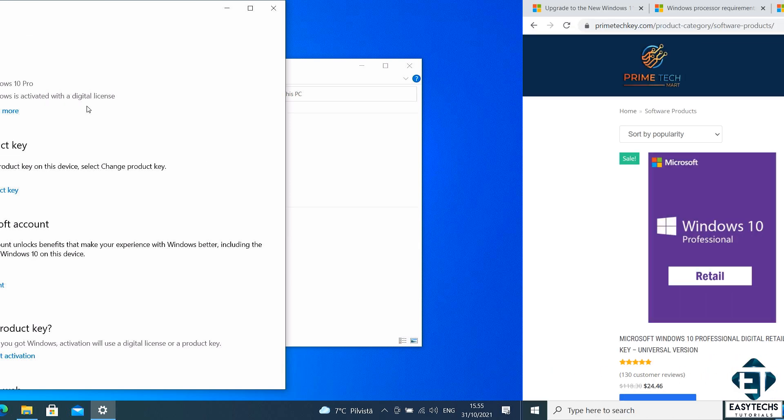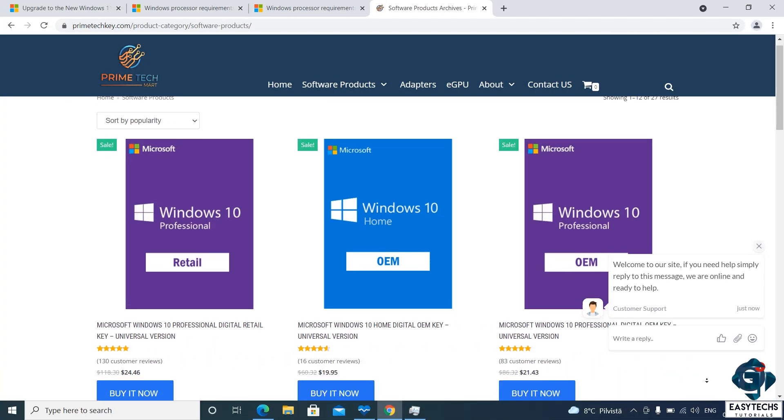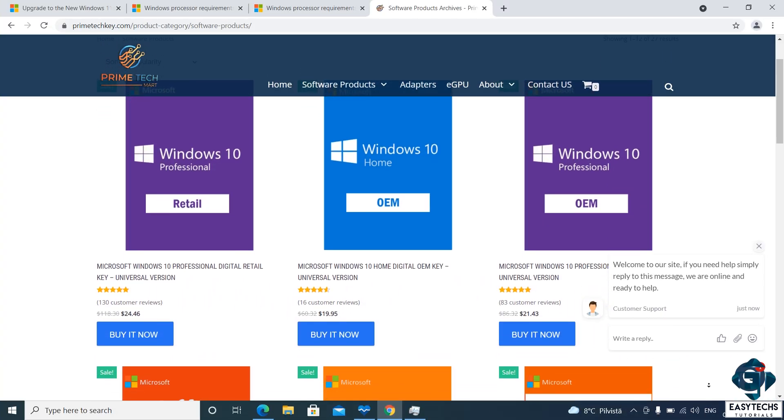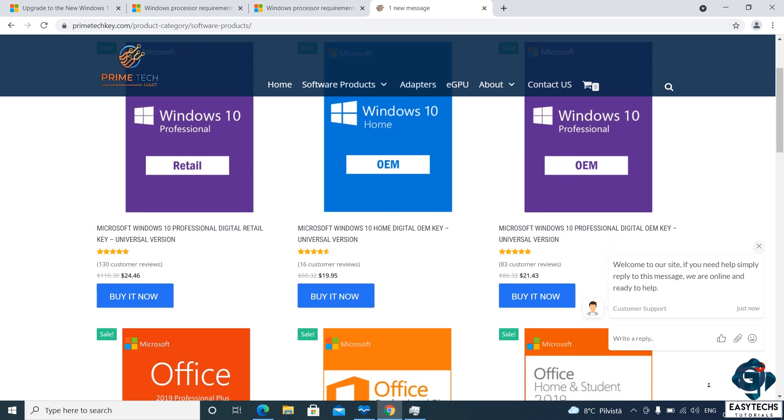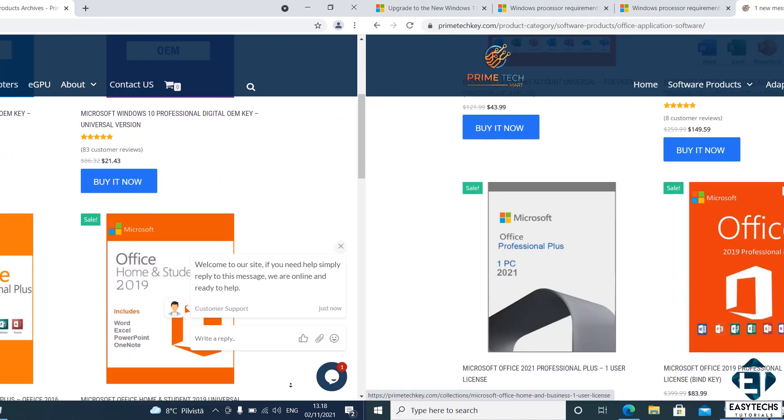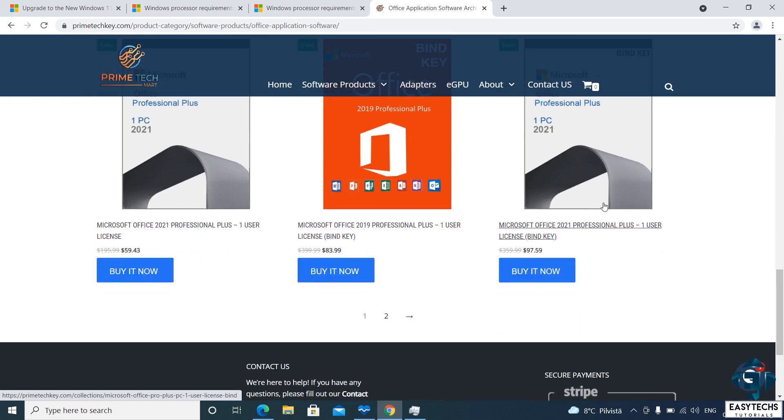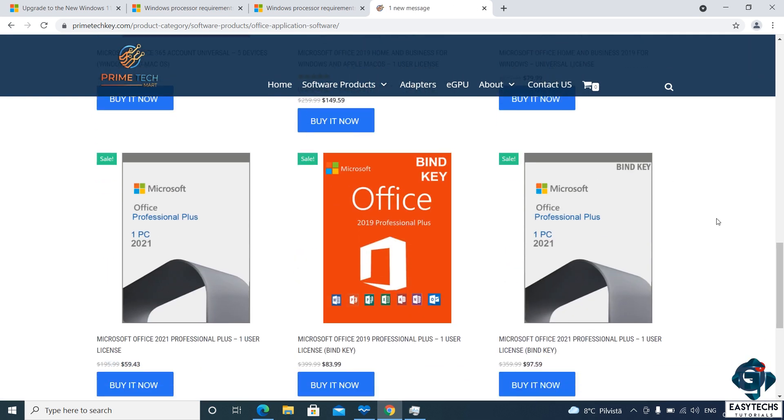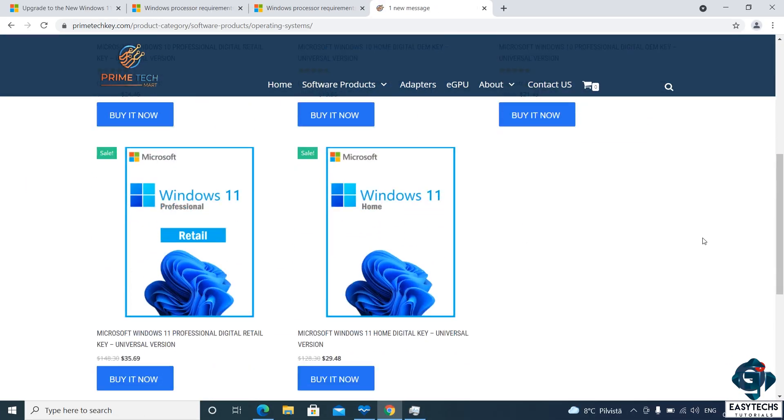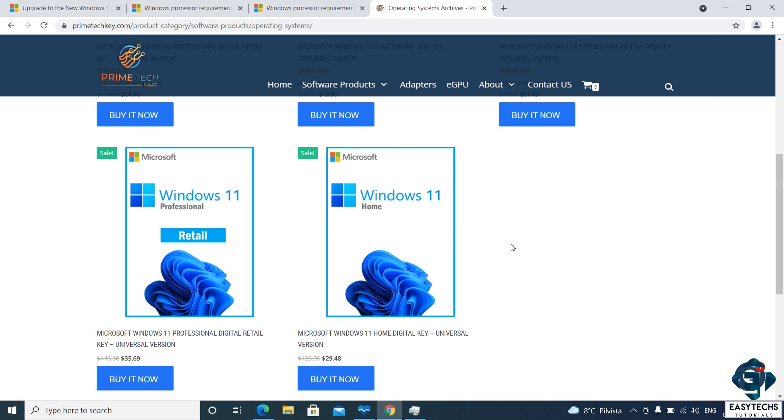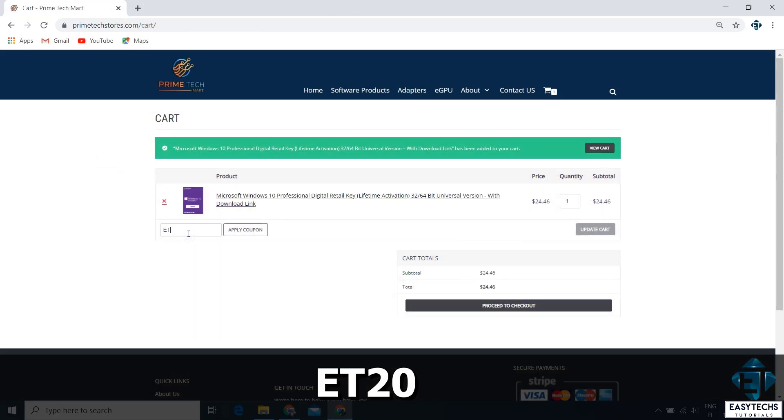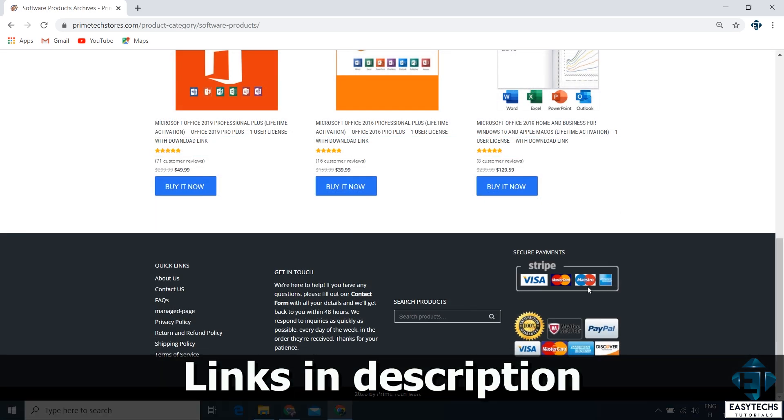To purchase a Windows 10 license, you can head over to Primetech Mart. They offer Windows and other software licenses at reduced costs. They also have various Office packages, including the most recent Office 2021, both for Mac and Windows. So if you are interested in any of those, you can check them out. They also offer Windows 11 licenses, both home and pro editions. So if for some reason you want to install Windows 11 directly on a new build, then you can also use that to activate. You can use the promo code ET20 for a 20% discount on any of their licenses. I will leave their links down in the video description.